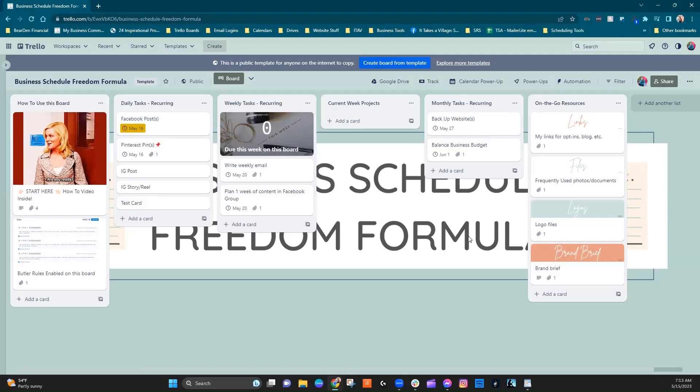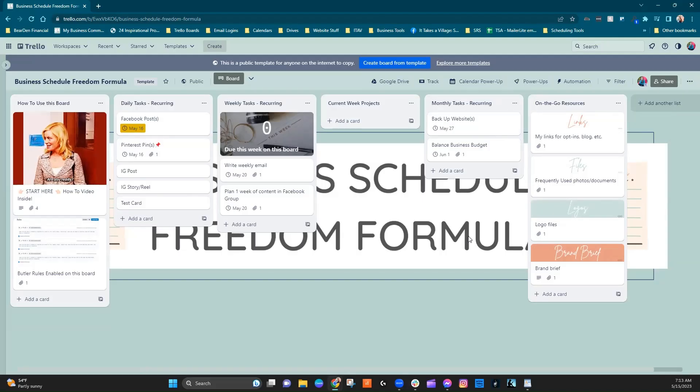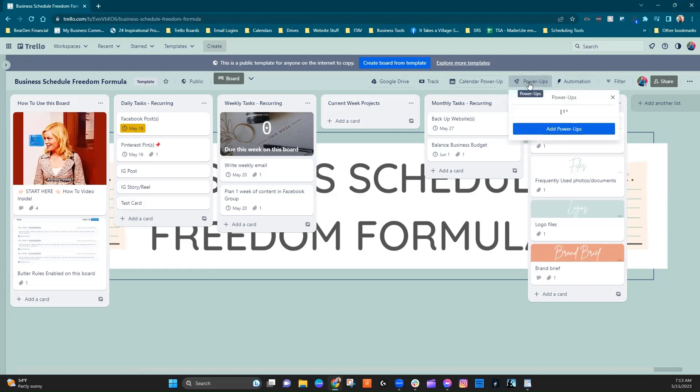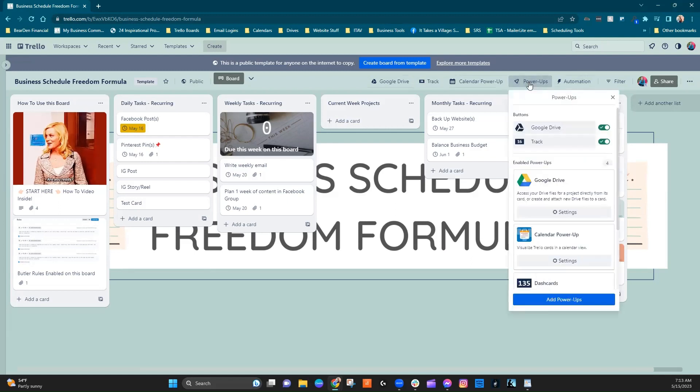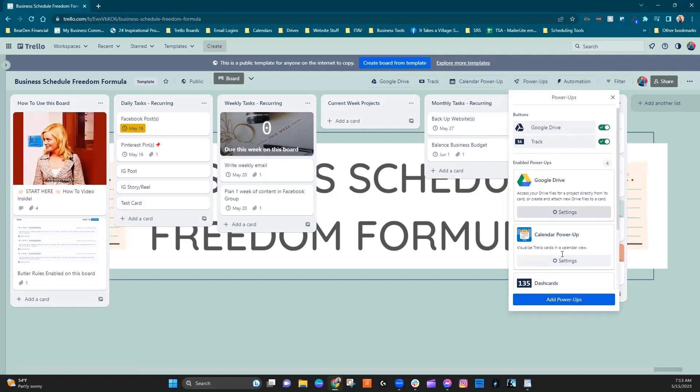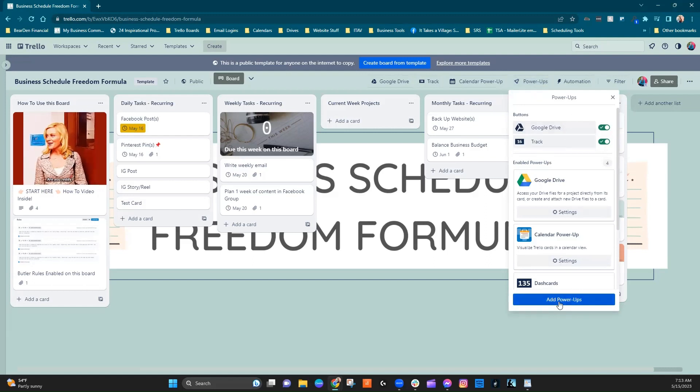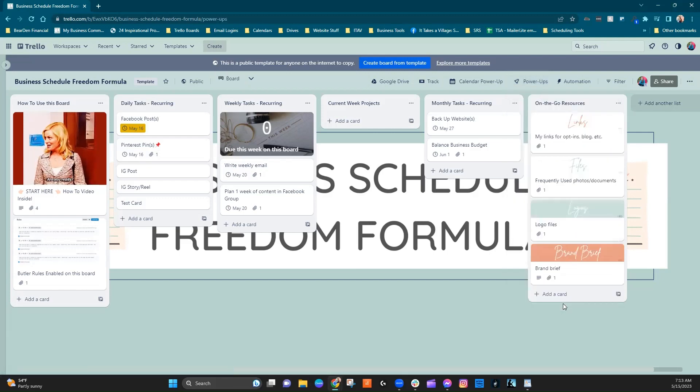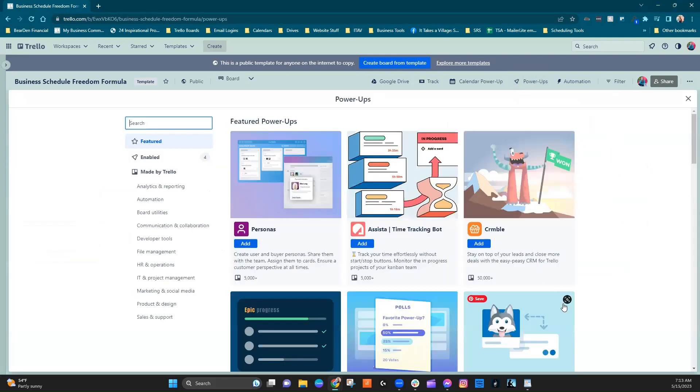Okay, so first things first, let's just refresh on how to add a power-up to a Trello board. So what you're going to do is click on Power-Ups, and if you have none, then you're going to click on Add Power-Ups. Your list here will look very different.